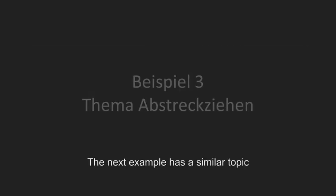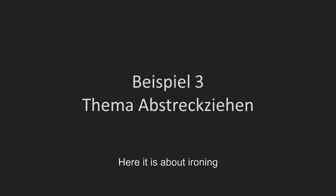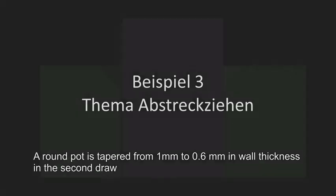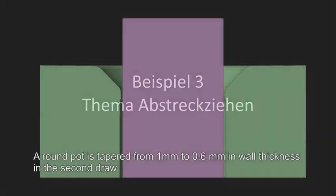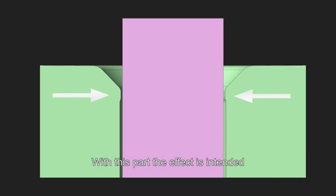The next example has a similar topic. Here it is about ironing. The round pod is tapered from 1 mm to 0.6 mm in wall thickness in the second draw. With this part the effect is intended.